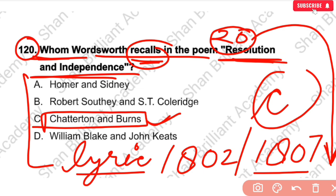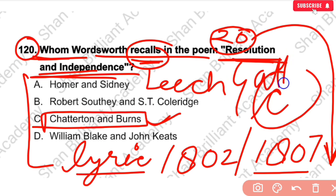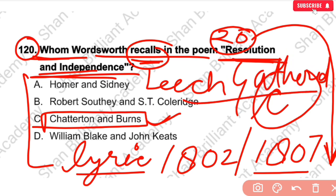Please type in the comment box how we identify Rhyme Royal. If you liked the video, please like and share it with your friends, and let me know your next topic in the comment box.